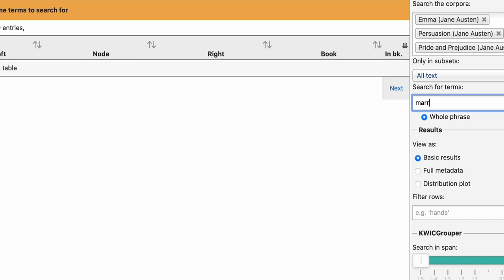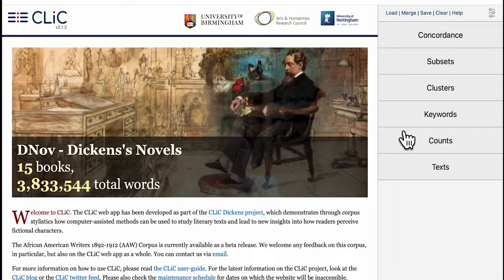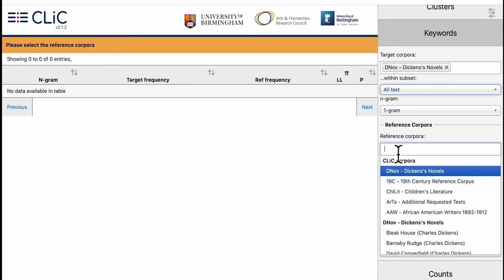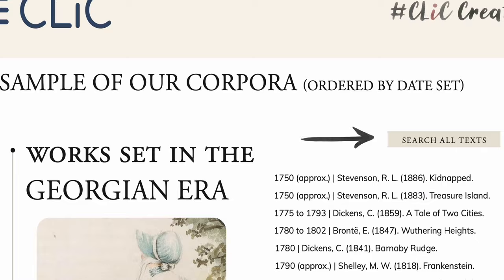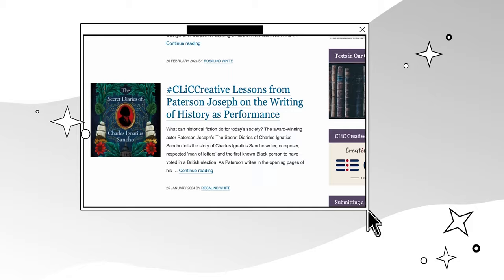Curious to explore how a term appears across various works? After running a concordance search, simply choose View as Distribution Plot. Our Keywords feature can help you find words or phrases that are used more often in one set of texts compared to another. You can use this tool to pinpoint variations across different writers, novels or time periods.